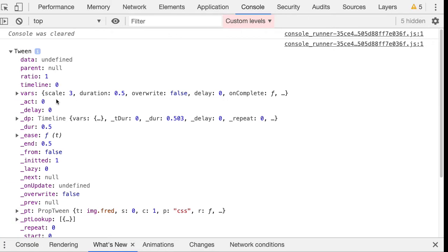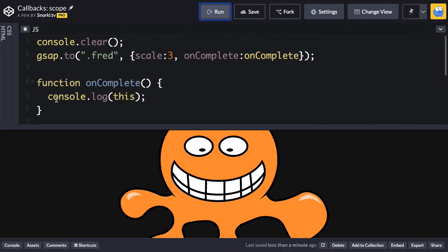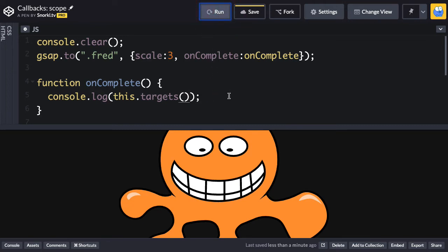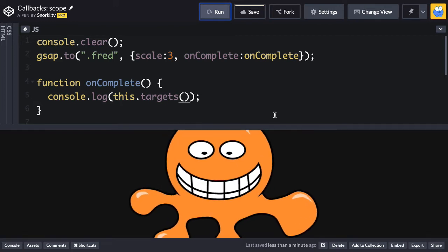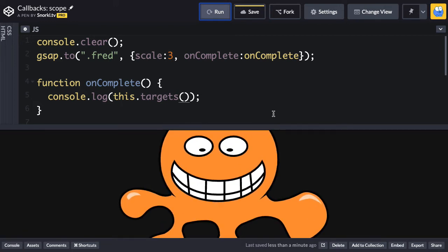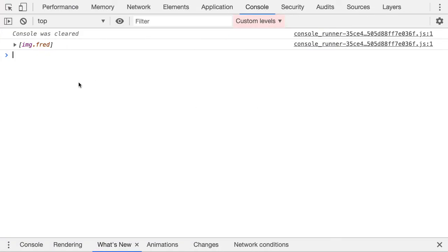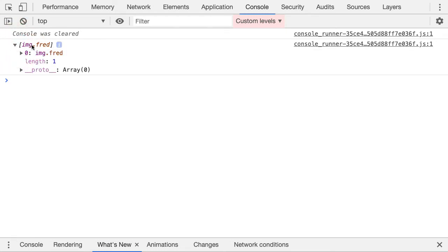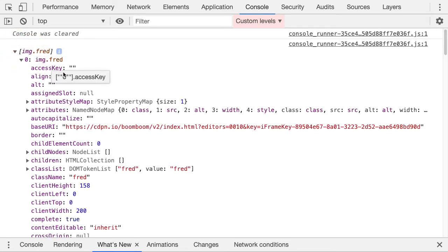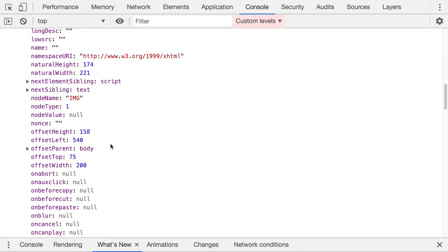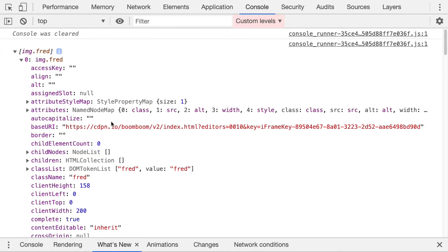So again, that means that the scope is the tween itself. If I want to know what the target of the tween is, well, I could say this dot. And then GSAP three, we have a target method, which returns an array of all the targets. So let's run this and you'll see the animation. There it is. And again, we'll go back to our handy dandy console and you'll see that we have an array now with image dot Fred. And in there we can see that we have all this like weird Dom stuff.